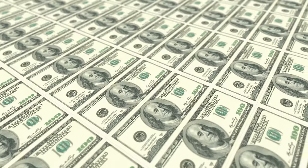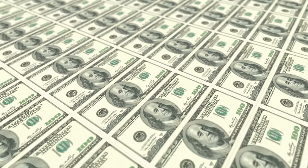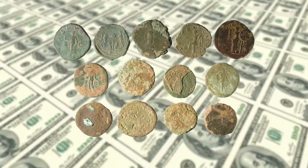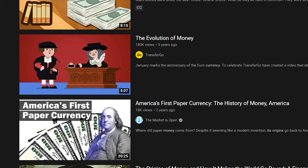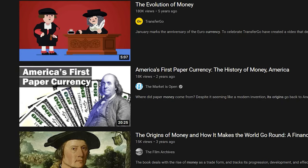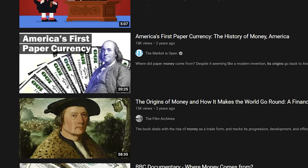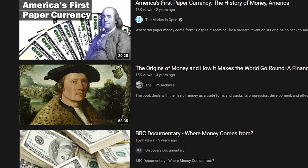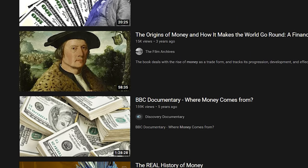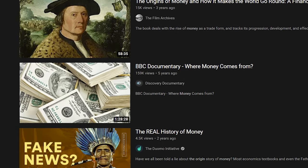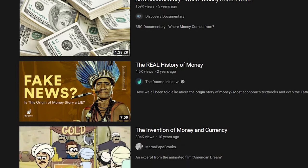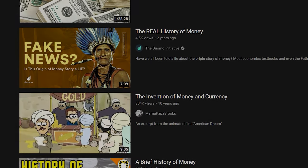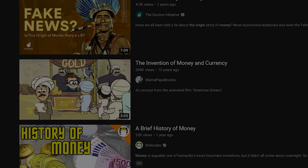But how did money actually come about? What are its real origins? Surprisingly, there are very few videos or books that accurately describe the origins of money, and the ones that do exist are filled with fictional tales with no evidence.